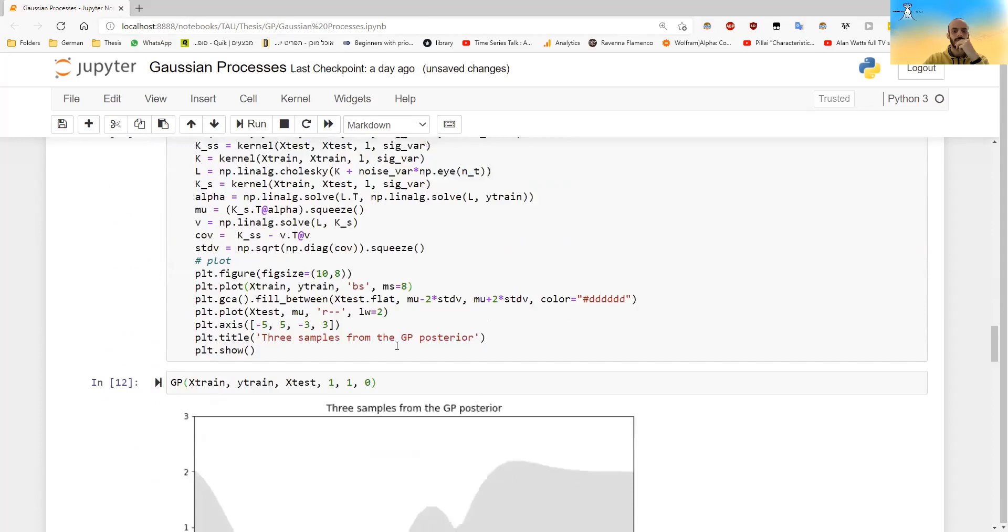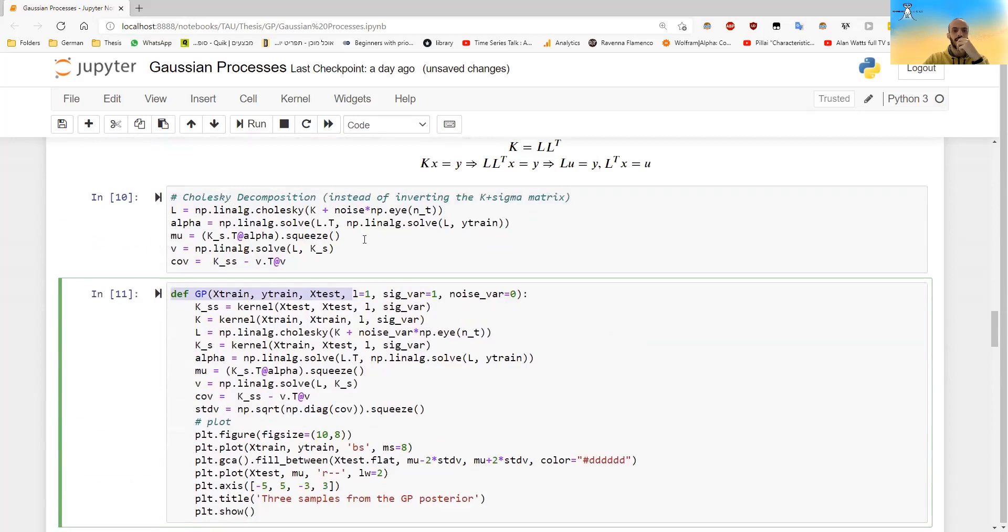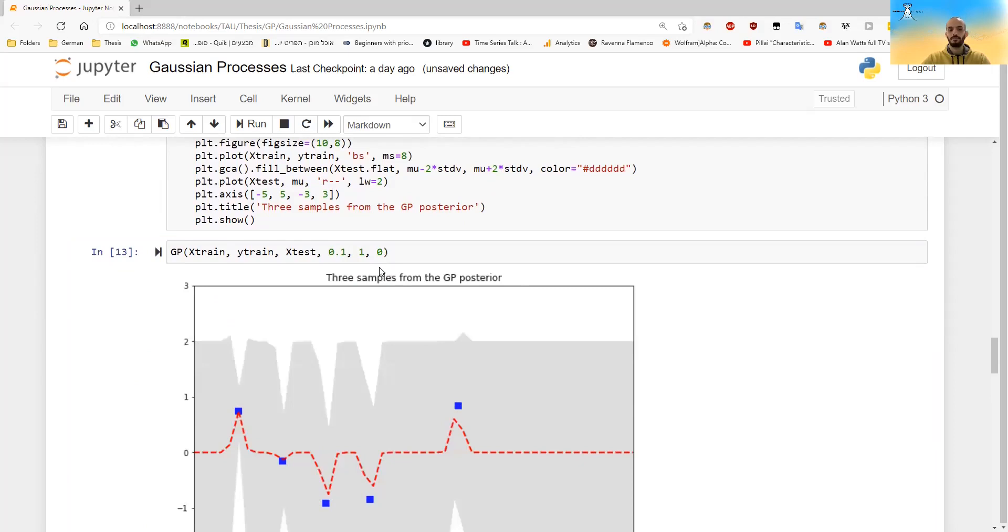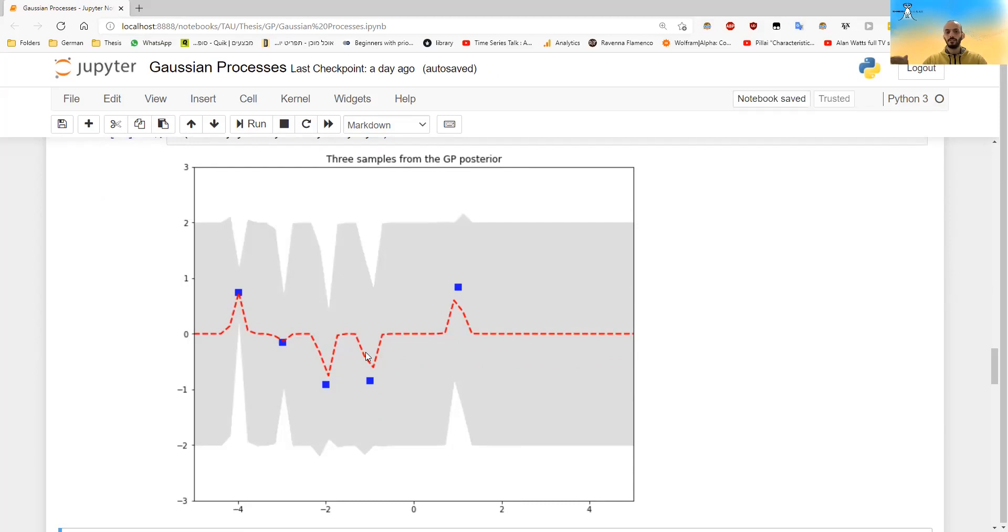And now I can also play with it a bit. For example, the first parameter here is L. If I make it very small, let's see what happens. You see, this is how the mean function now looks. So it always goes to zero and the points, they matter, but they don't matter so much anymore. They matter, but their influence is very small. So it goes to the point and immediately falls to zero.